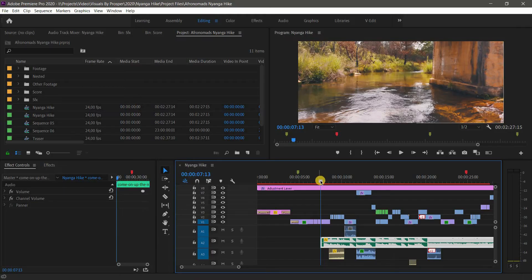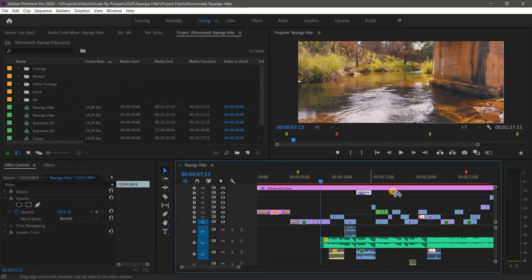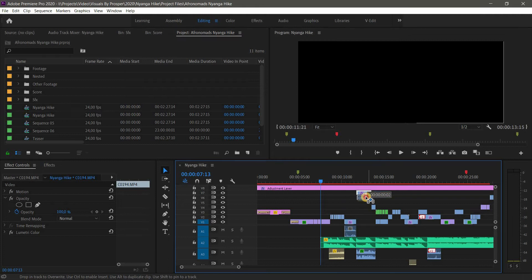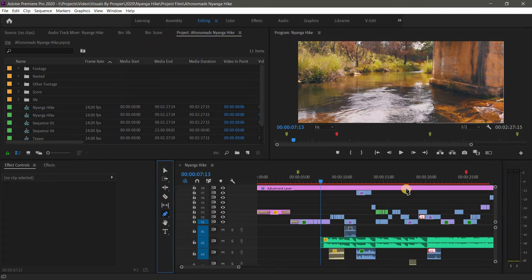The next shortcut is the letter V, which brings up the Selection tool. The Selection tool is one of the most used tools when editing — you use it a lot to select and move clips in the timeline. To toggle back to it from any other tool, simply press V.